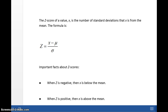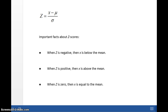If we had a Z-score of 3, that means the data value is 3 standard deviations above the mean. A Z-score of 1.5 means the data value is 1.5 standard deviations above the mean. A Z-score of 0 means the data value is equal to the mean. A Z-score of negative 2.5 means the data value is 2.5 standard deviations below the mean. When the Z-score is negative, X is below the mean; when positive, X is above the mean; when 0, X equals the mean.